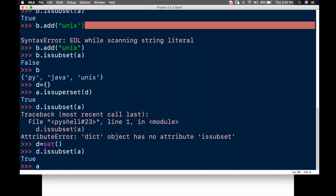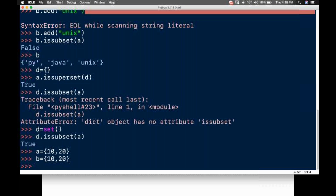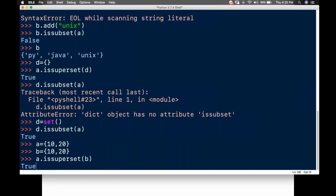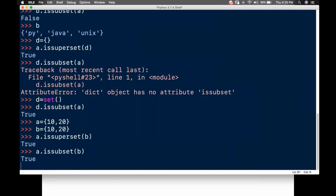What if both are equal? For example A equals {10, 20} and B also equals {10, 20}. Then a.issuperset(B) returns True and a.issubset(B) also returns True. When both are equal, both are superset and subset to each other at the same level.